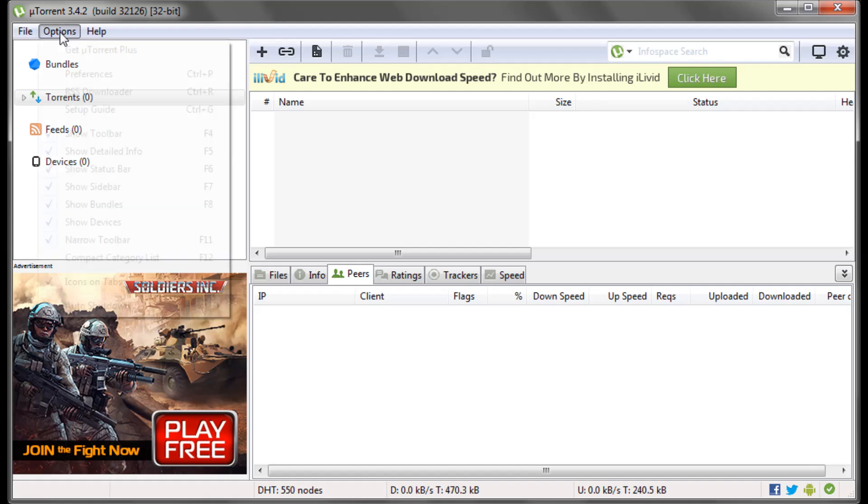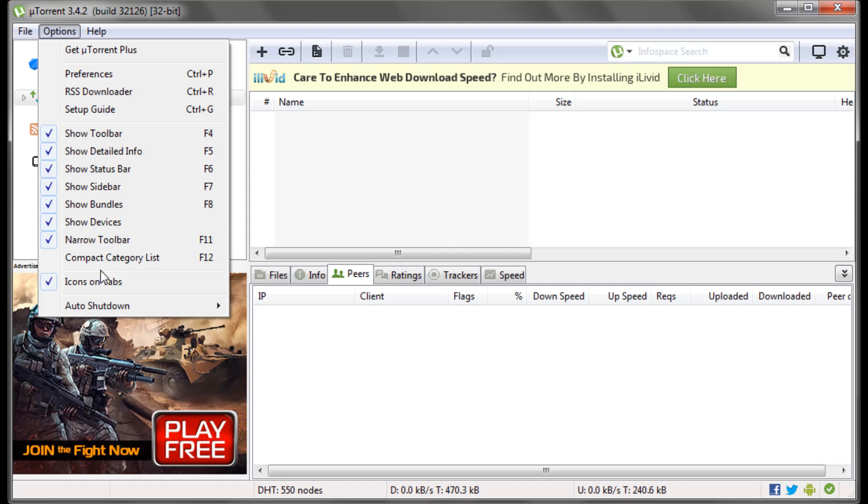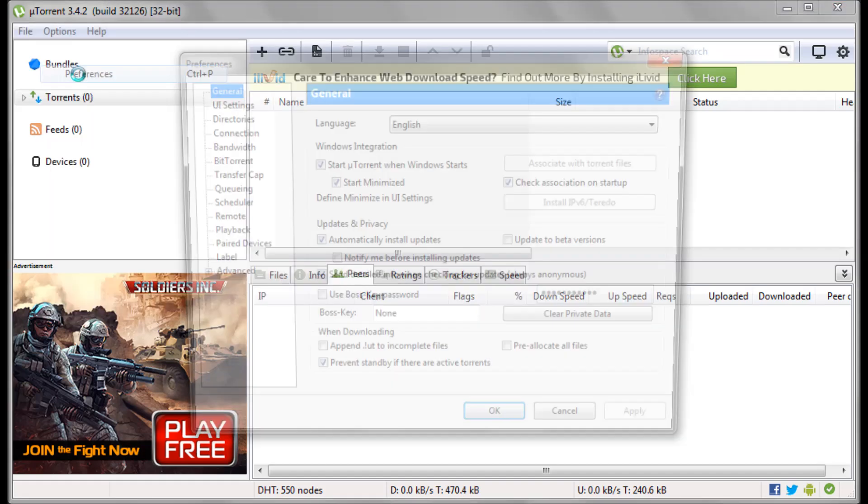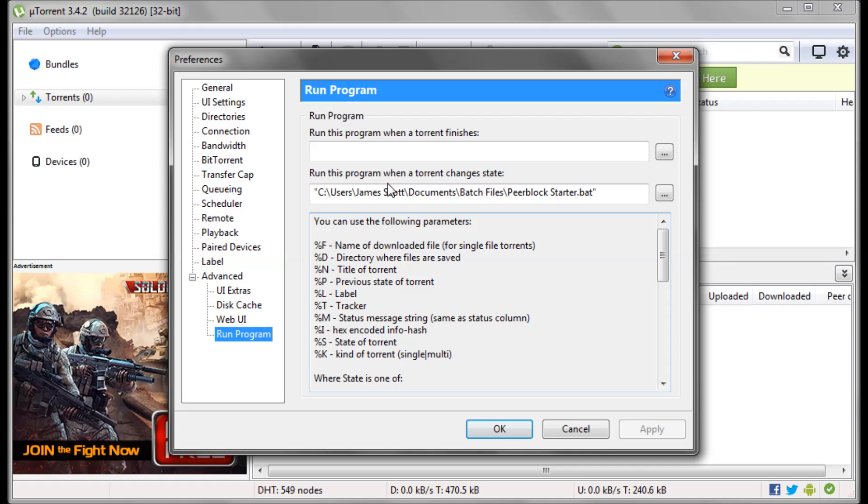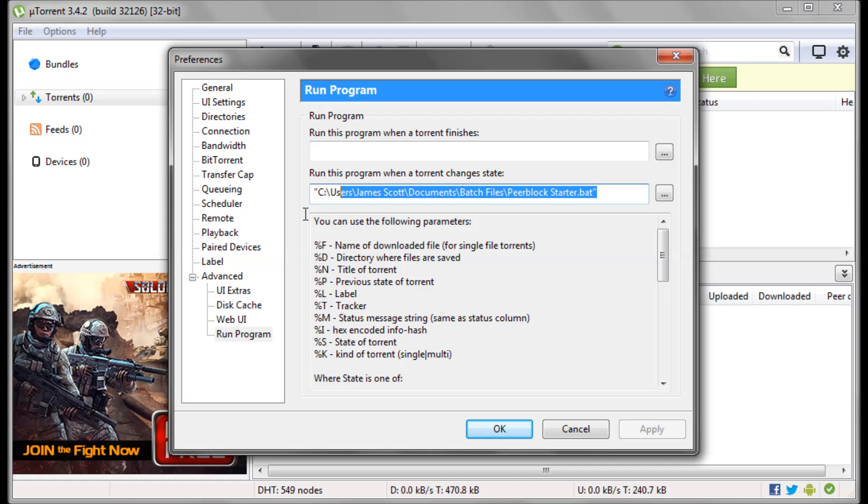So within uTorrent itself, in preferences, and then advanced, and run program, there's a little section that allows you to run this program when a torrent changes state. This is where we're going to put a batch file that we're going to make.